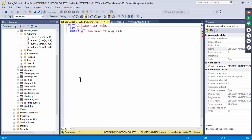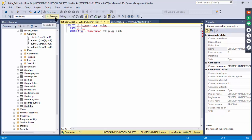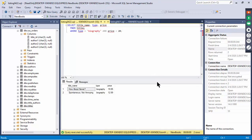Listing 422 has a more complicated WHERE clause — the type has to be 'biography' AND the price has to be less than $20. You can have as many ANDs and ORs as you want. Notice how the text field criteria is in quotes but the number field criteria is not.